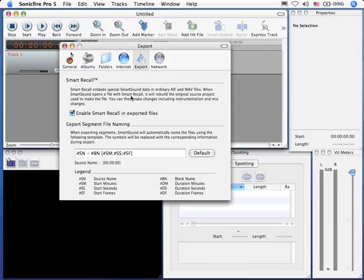When you're exporting, Smart Recall is a very cool thing in that it allows us to reconstruct the project that we created our music from. With Smart Recall turned on, it makes it a whole lot easier to make changes because it automatically knows where all the clips came from.